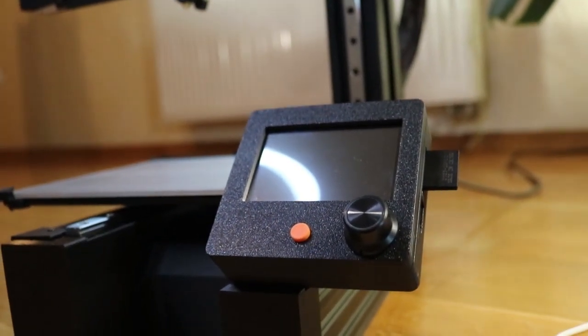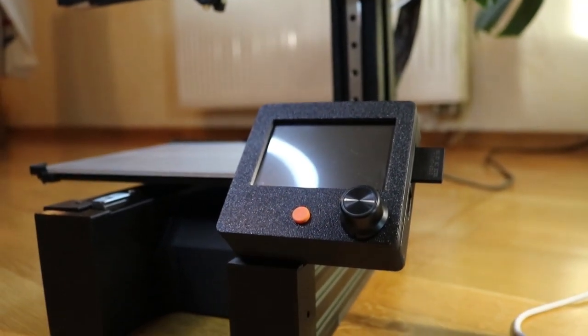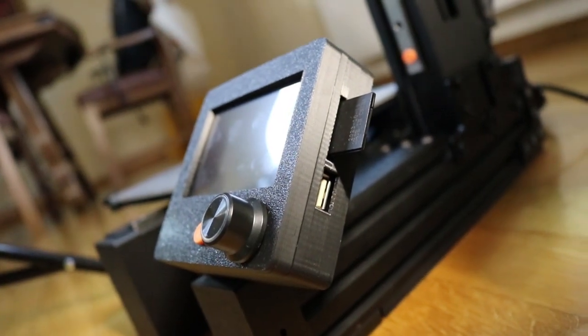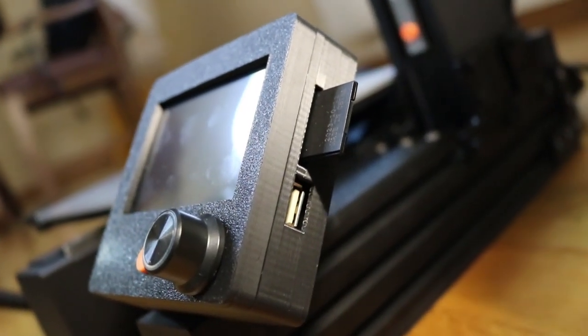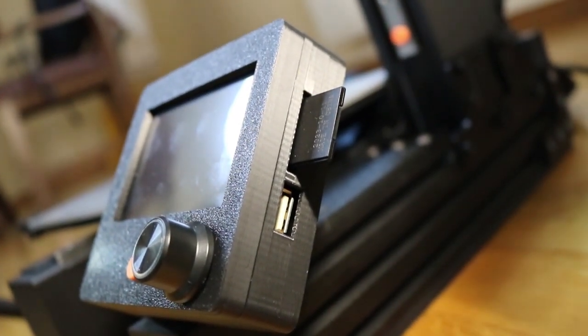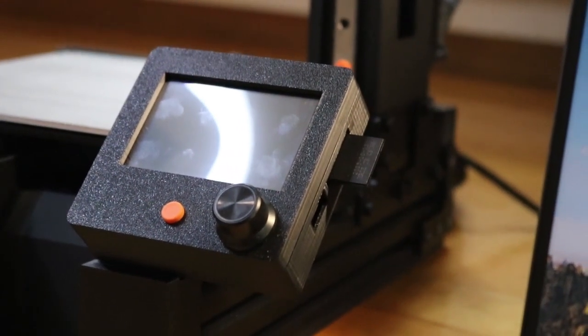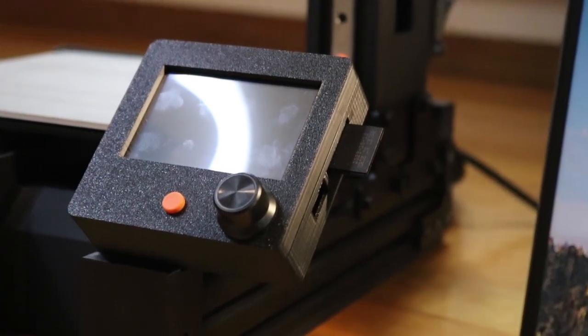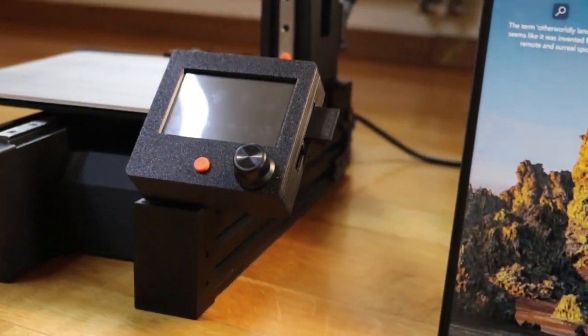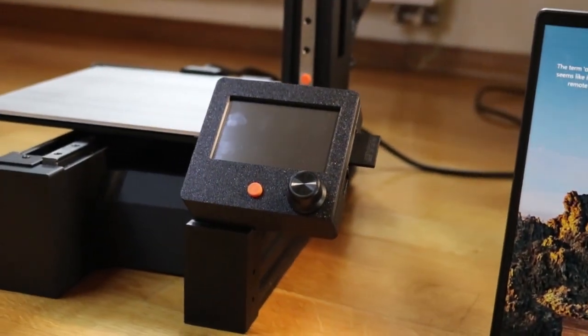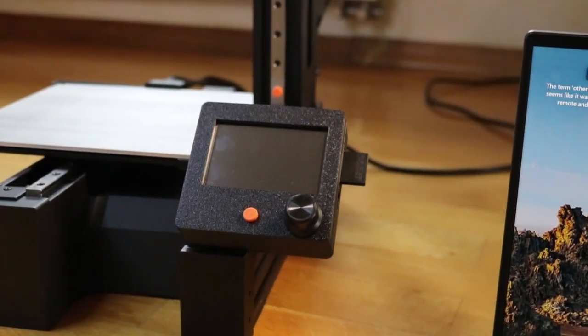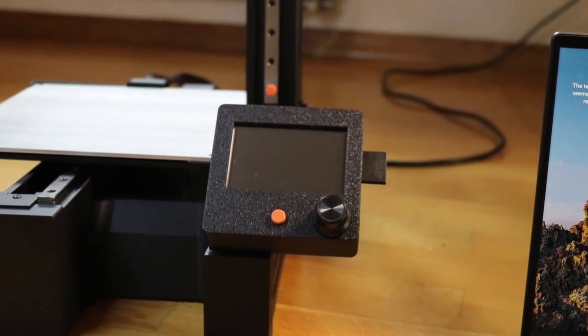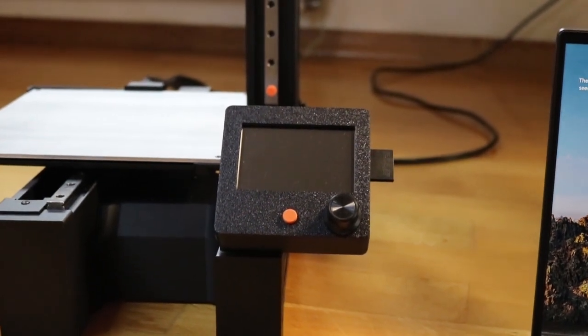The touchscreen is actually really practical because on the side you have also two slots, one for the SD card and one for the USB, and you can basically control the printer through this touchscreen so it's really practical.